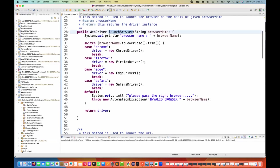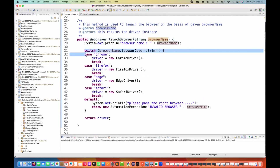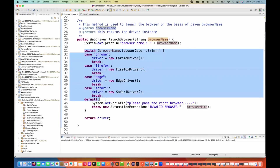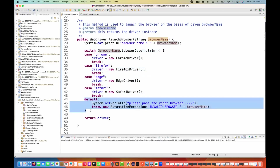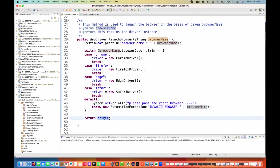Same thing if you really want to use it with switch case statements also. Let's say this is one simple method — a launch browser method. We are passing the browser name here, and then on the basis of the switch key, the respective case will be executed. If the case is not found, it will go to the default, throw an exception, and then return the driver.